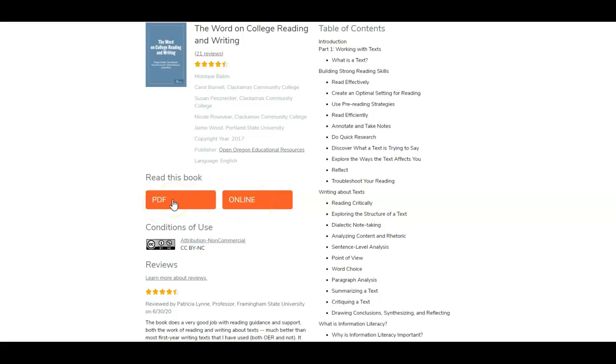If you want to print anything the PDF option is preferable. I wouldn't try to print something from the online version but for now I'm just going to click on online.